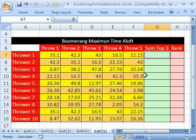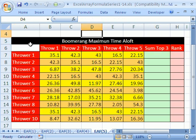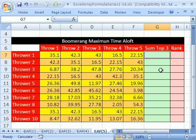we're going to see a cool array formula that will sum the top three values. This is something I did for years. I used to compete in boomerang tournaments and there was an event called boomerang maximum time aloft where you got five throws and they timed them and they only wanted to add the top three.